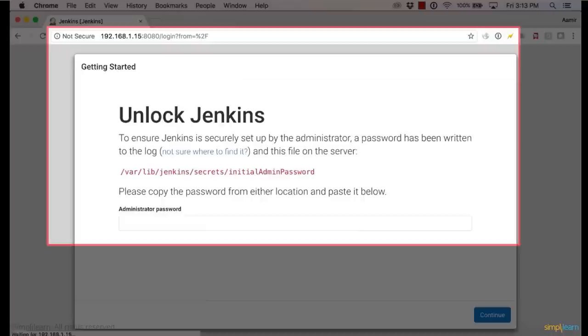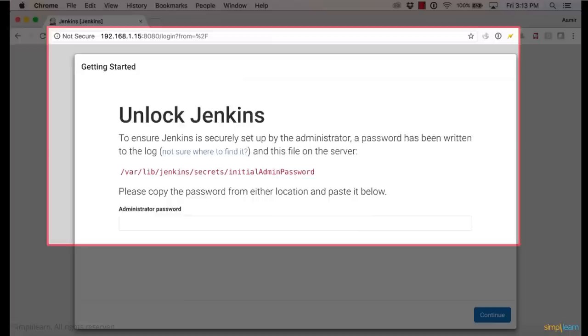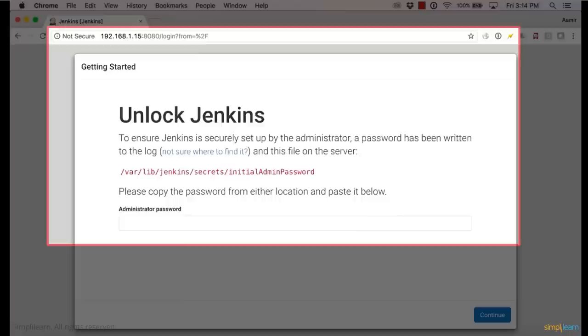When I go to that, we see unlock Jenkins. To ensure Jenkins is securely set up by the administrator, a password has been written to the log. This has all the recent features added to Jenkins. It allows us to make sure that no one else starts up the initial admin user. So this feature was not there before. And sometimes it causes security issues. So if people keep scanning internet ports for vulnerable software, this makes sure that the only person having access to the initial user is the one who actually has access to the instance. In other words, the admin of that instance.